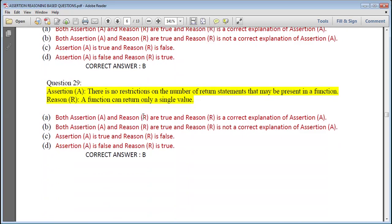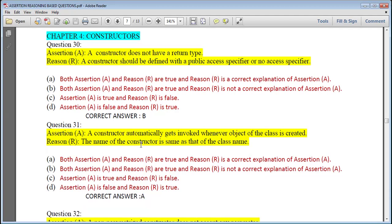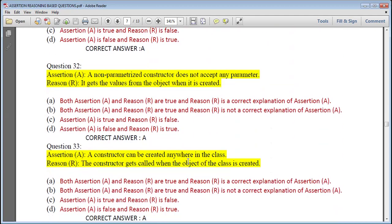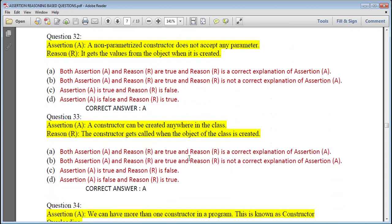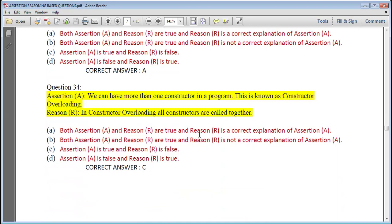Question 29: There is no restriction on the number of return statements in a function; a function can return only a single value — correct answer follows. Chapter 4 — Constructors. Question 30: A constructor does not have a return type — true; a constructor should be defined with a public access specifier or no access specifier — also true, but no proper reason specification, so answer is B. Question 31: A constructor automatically gets invoked whenever an object of the class is created; the name of the constructor is the same as the class name — both correct, answer is A. Question 32: A non-parameterized constructor does not accept any parameter; it gets the value from the object when it is created — answer is A.